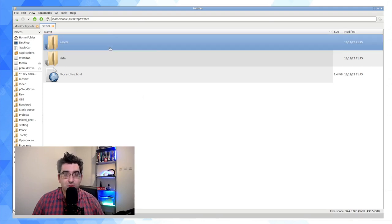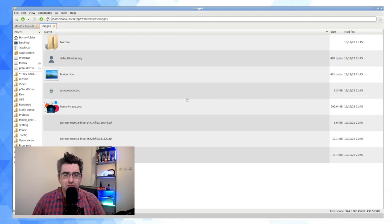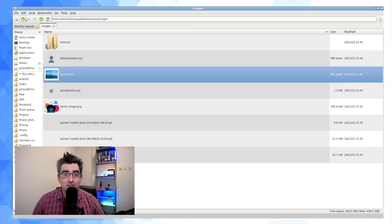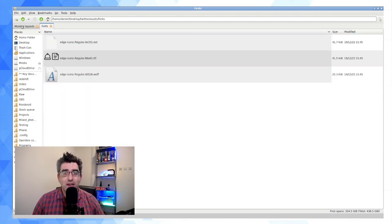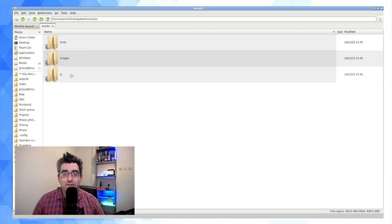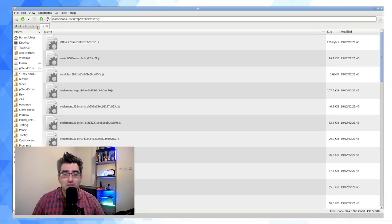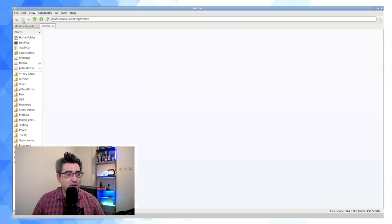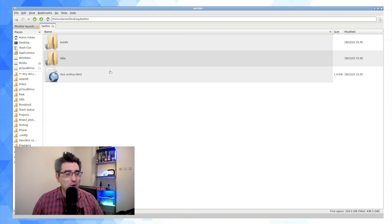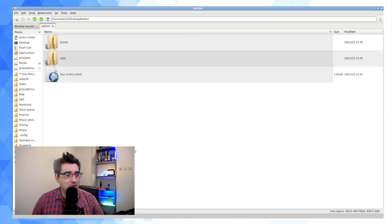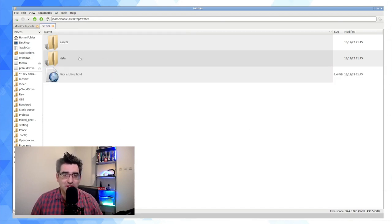In the assets folder there's very little that's account-specific — you've got fonts, some JS files. I'm not exactly sure what all of this is, so hopefully no personal info is revealed there.